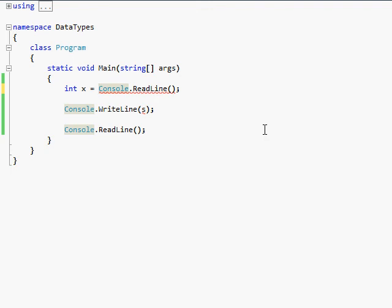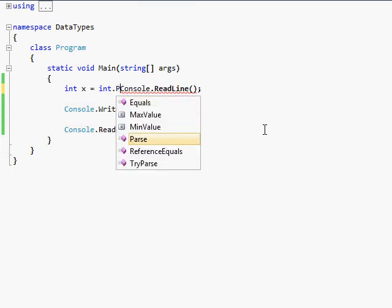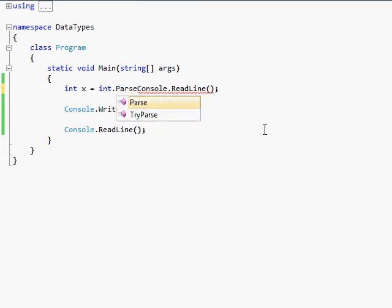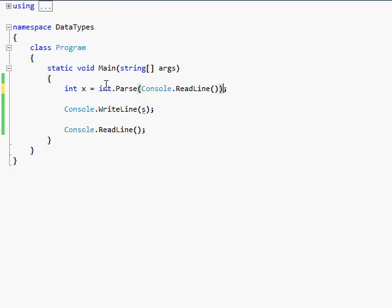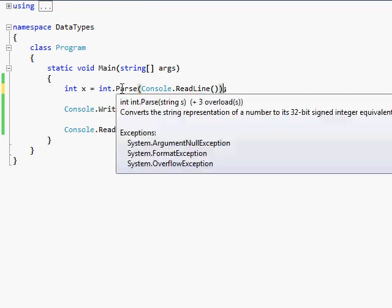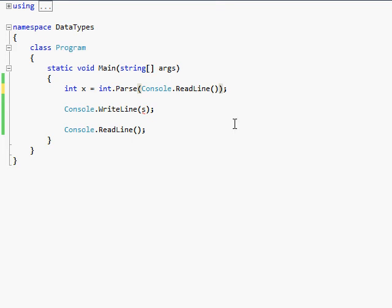And so what you actually have to do is you have to go in here and do int.parse, parse, parse. Now see it's highlighted the first parenthesis here is going to the very last one because inside this parse, it's going to take whatever we type, and I'm going to actually type out a number, not a letter, because if you type out letters, it will give you a runtime error, which is no good.